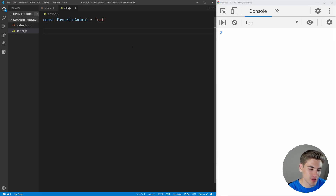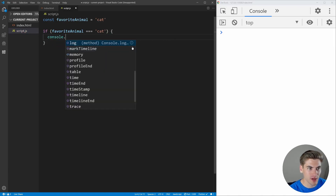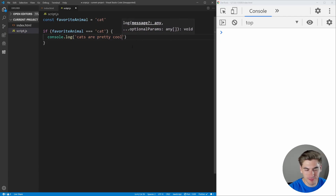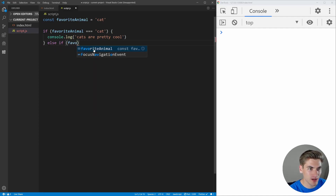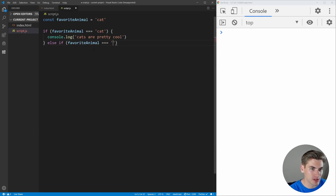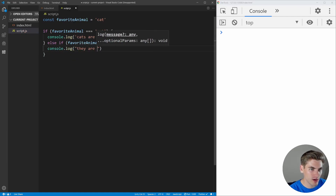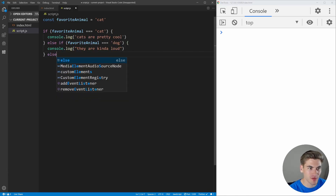So in order to do this with a traditional if statement, we could say if favorite animal is equal to cat we're going to log something out — cats are pretty cool. And then else if their favorite animal is dog, favorite animal is equal to dog, we'll say console.log they are kind of loud. We could continue this on with a bunch of different types of animals.